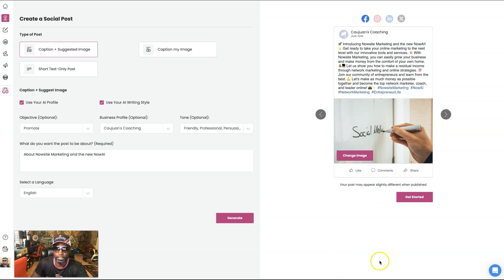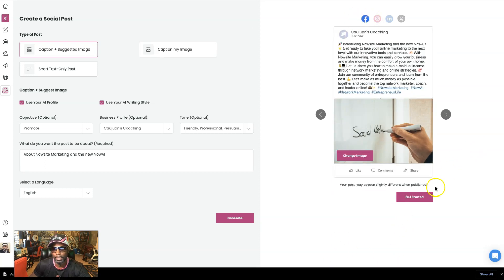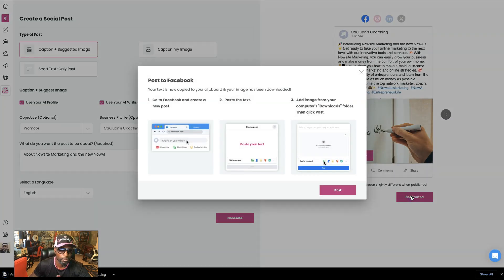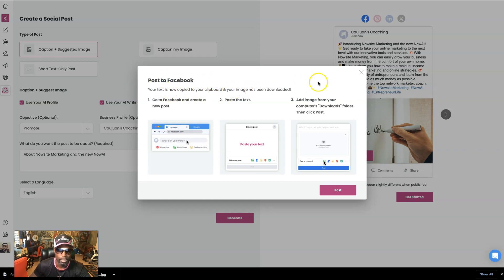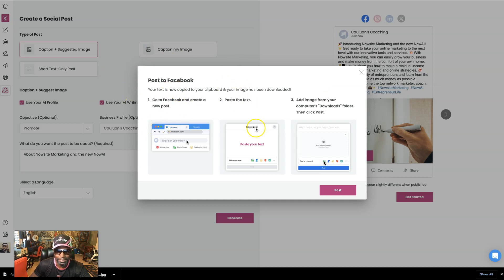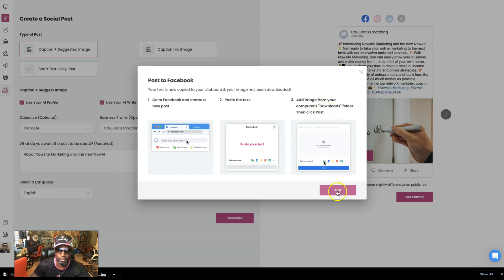So say I would post to Facebook. All right. So now we go ahead and get started. We're going to post to Facebook. So it says post to Facebook. Your text is now copied to your clipboard and your image has been downloaded. So it says go to Facebook and create a new post, paste the text, and then add your image from your computer download folder. All right. So let's go ahead and hit post. Let's do just that.